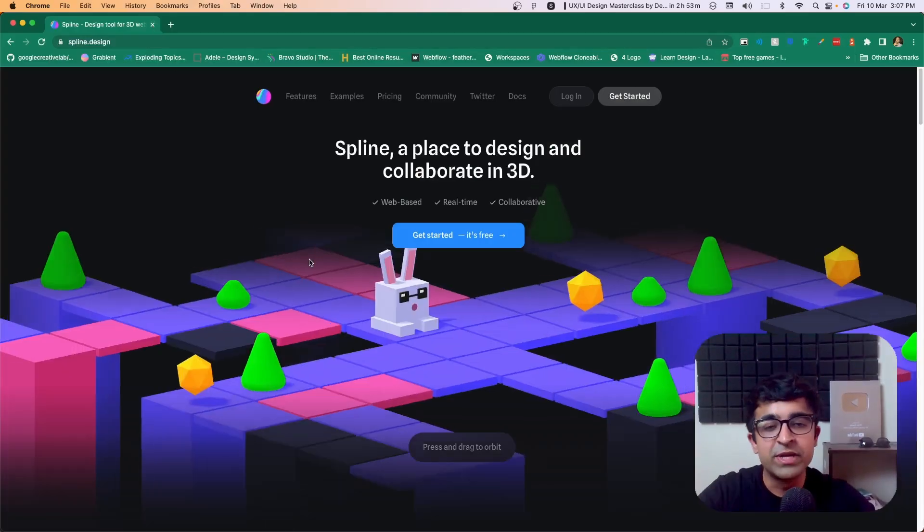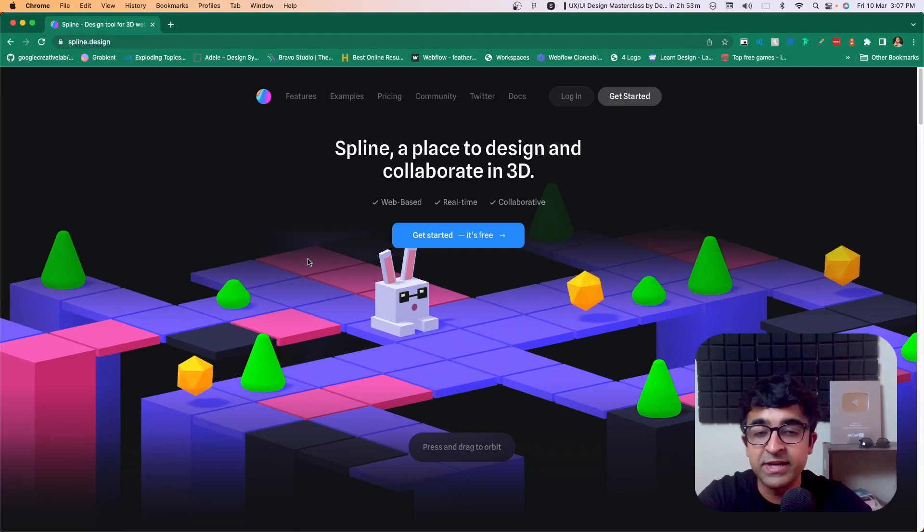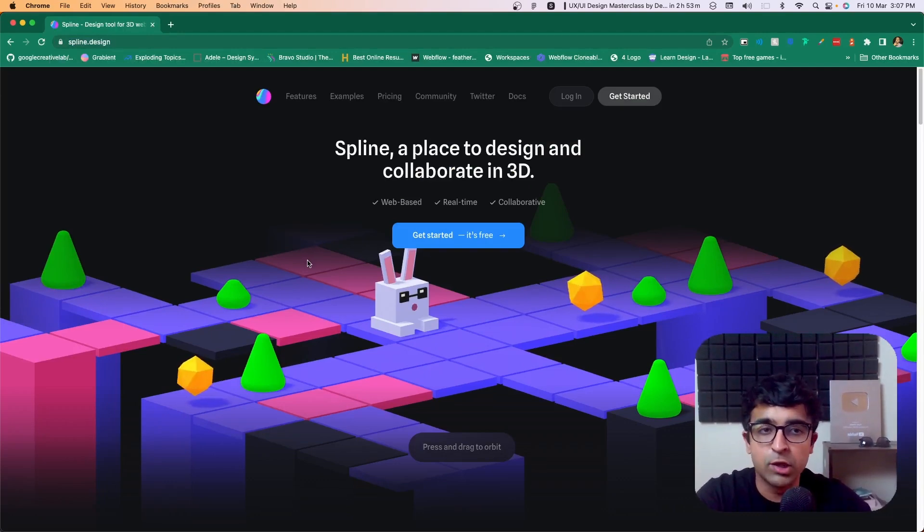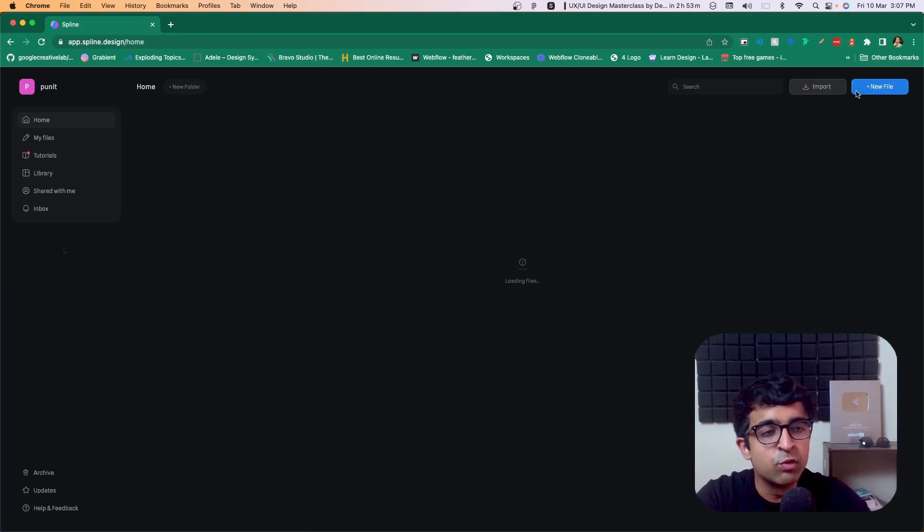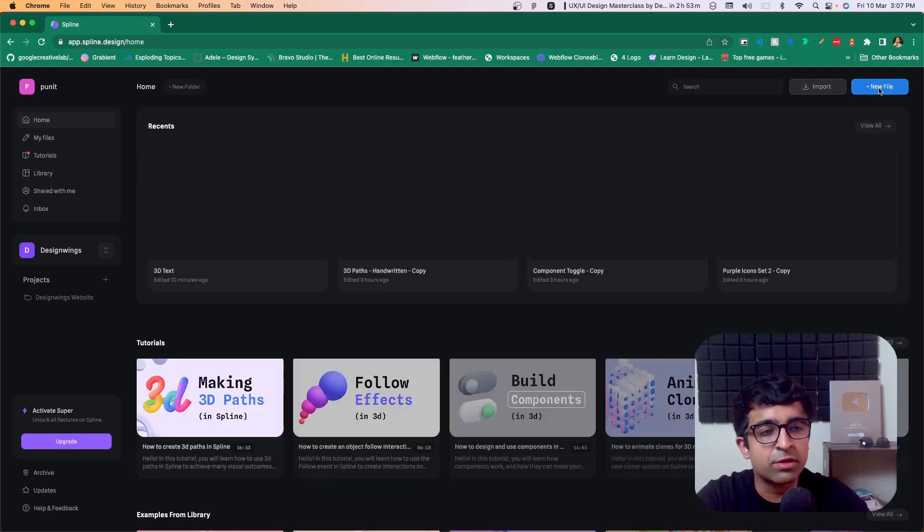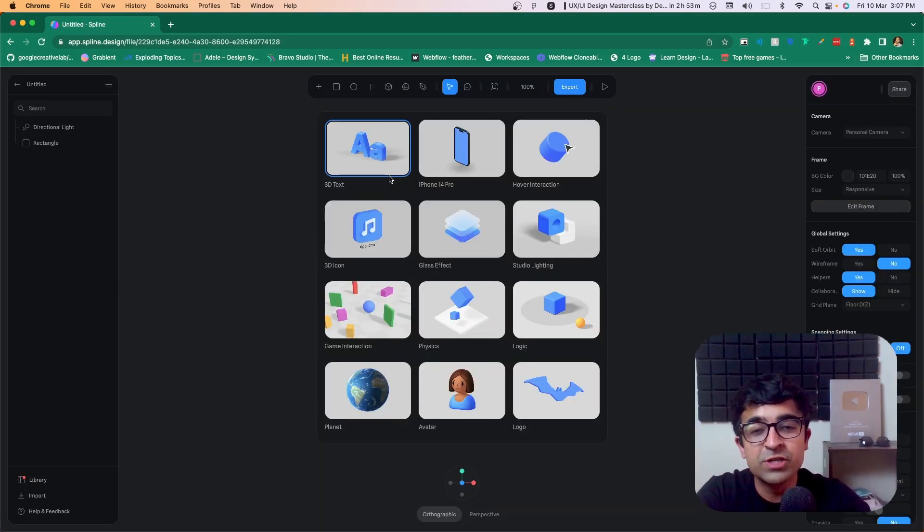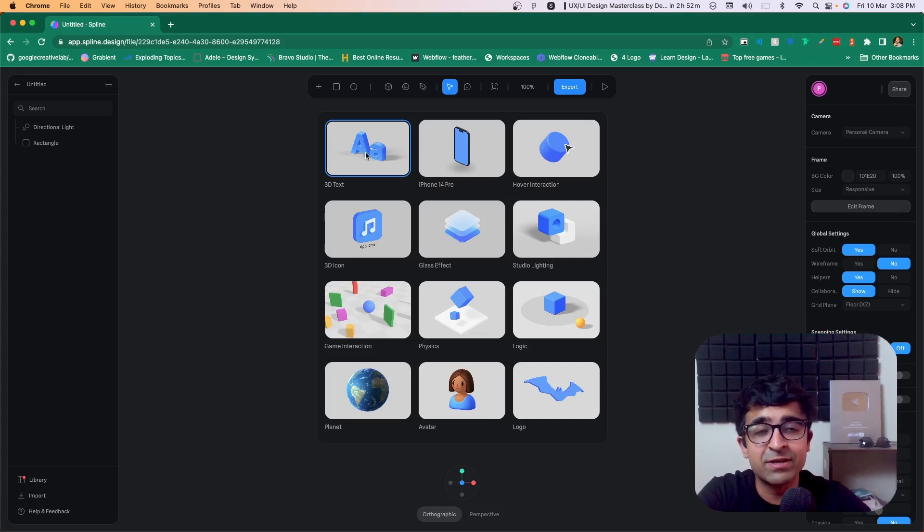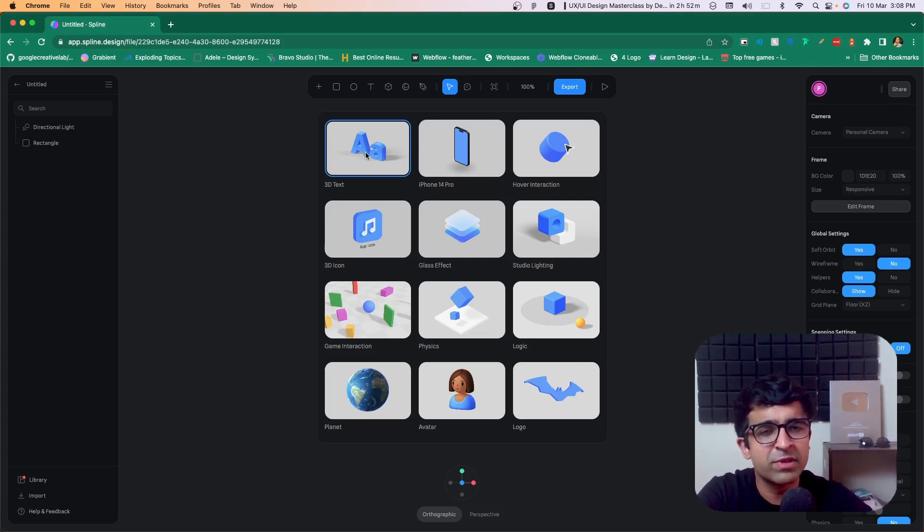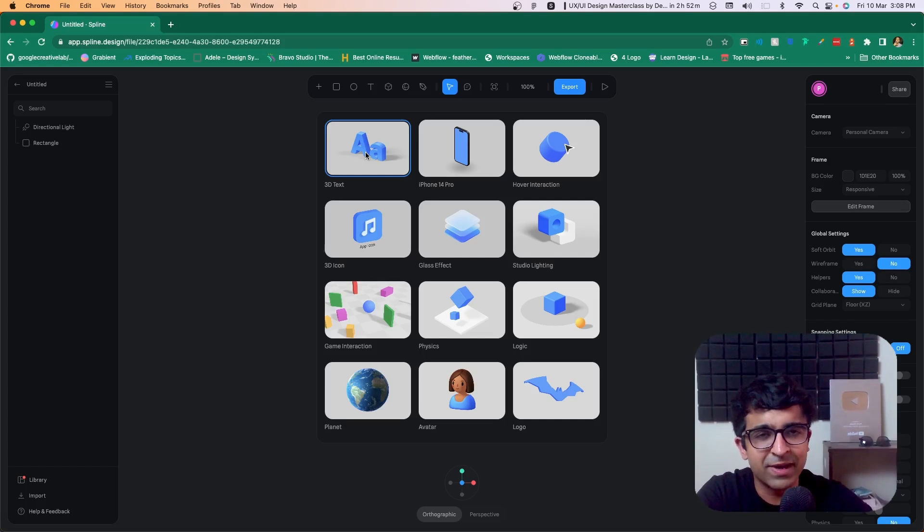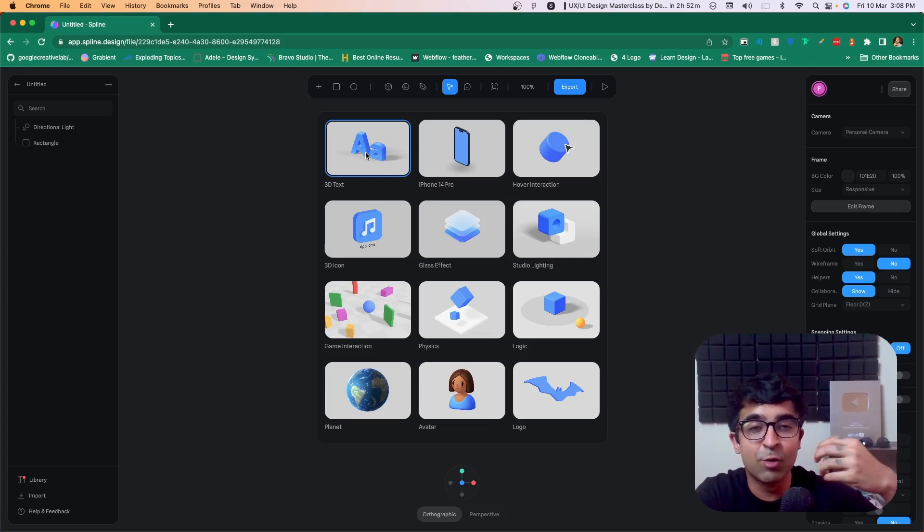The first thing we need to do is go to my favorite 3D website called spline.design. Once you log in, click on this new file button on the top right. Now you could just bring in 3D text, give it a cursive font and that would be it. But for today we want something a little more customized and a little more us, a little more personal.